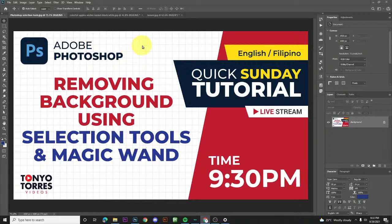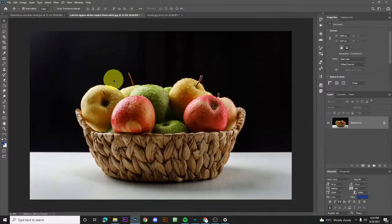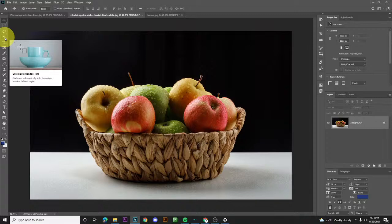Hello guys, welcome back to our quick Sunday tutorial. Today's topic is about removing background using selection tools and the magic wand. So the tools we'll be using are the selection tools and magic wand. Let's start with selection tools. We have an image of a fruit here that we'll be working with.